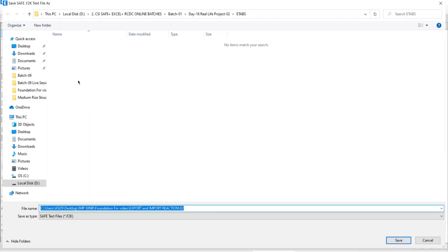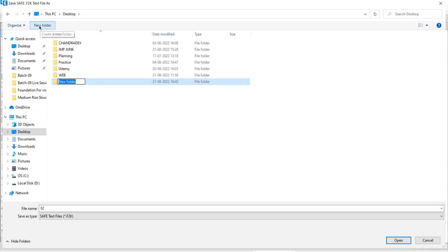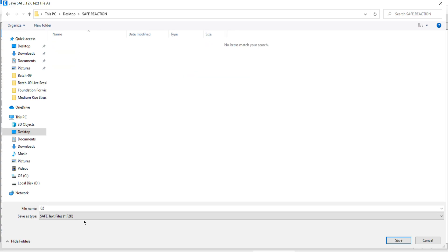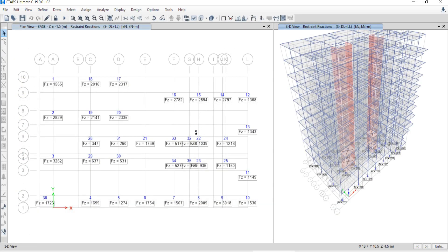Once you click OK, it will ask you to save this exported reaction file. I would like to save this file on the desktop by creating a folder called 'Save Reaction.' Write the folder name 'Save Reaction,' click on it, and save this file as 'Master Reaction.' Save the file — that file is going to be saved as the exported base reaction file from ETABS.